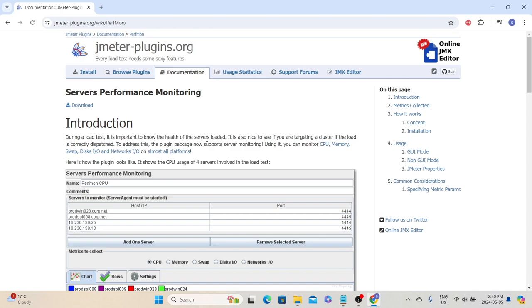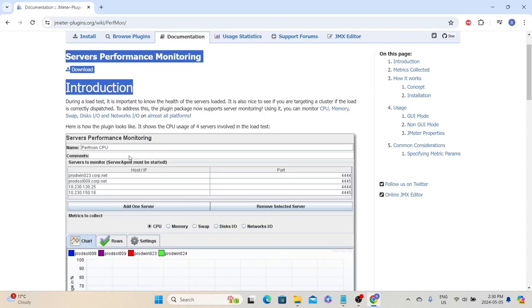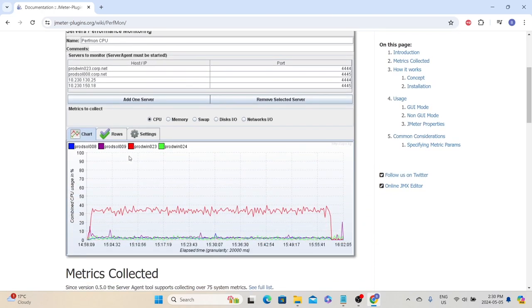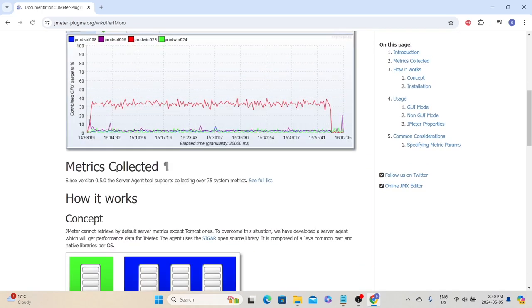That will open a page where we can learn more about this particular plugin. In the beginning, they have given the introduction about this plugin along with a screenshot. If we scroll down a little bit, we can see what are all the different metrics that they're trying to collect using this plugin.